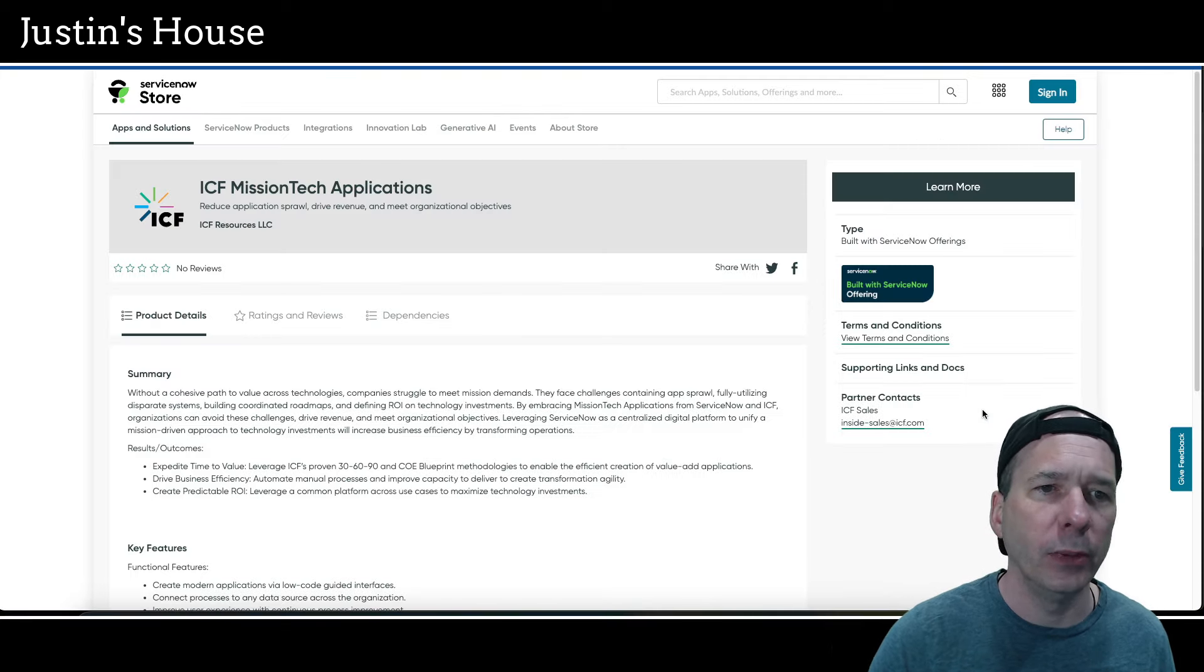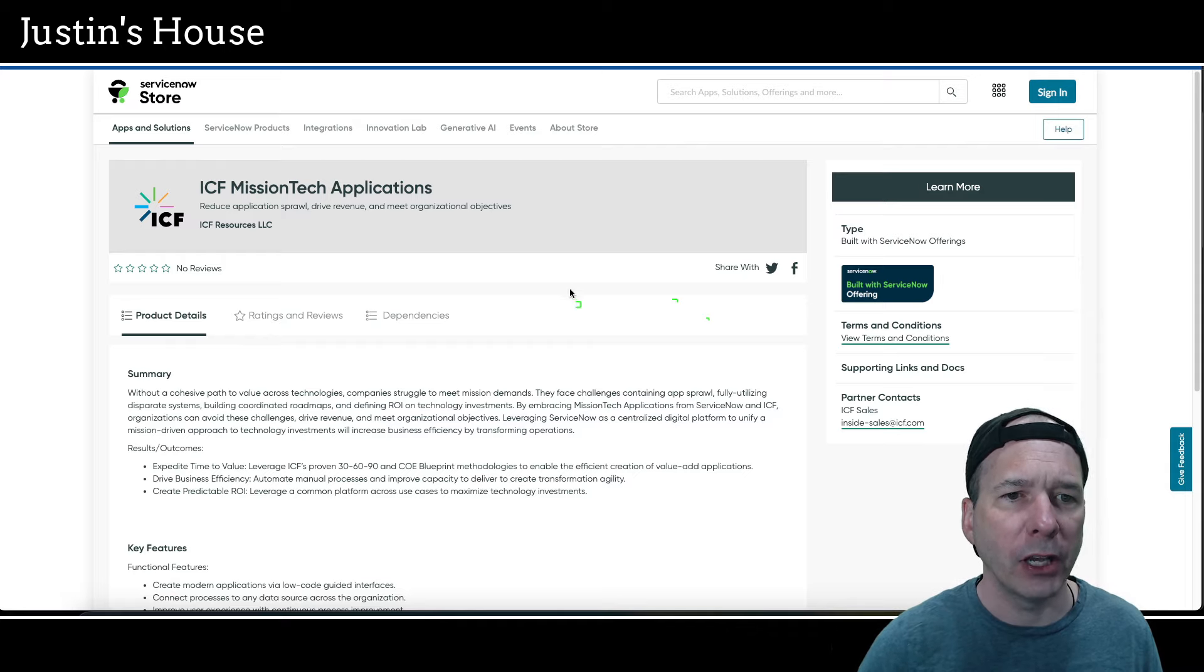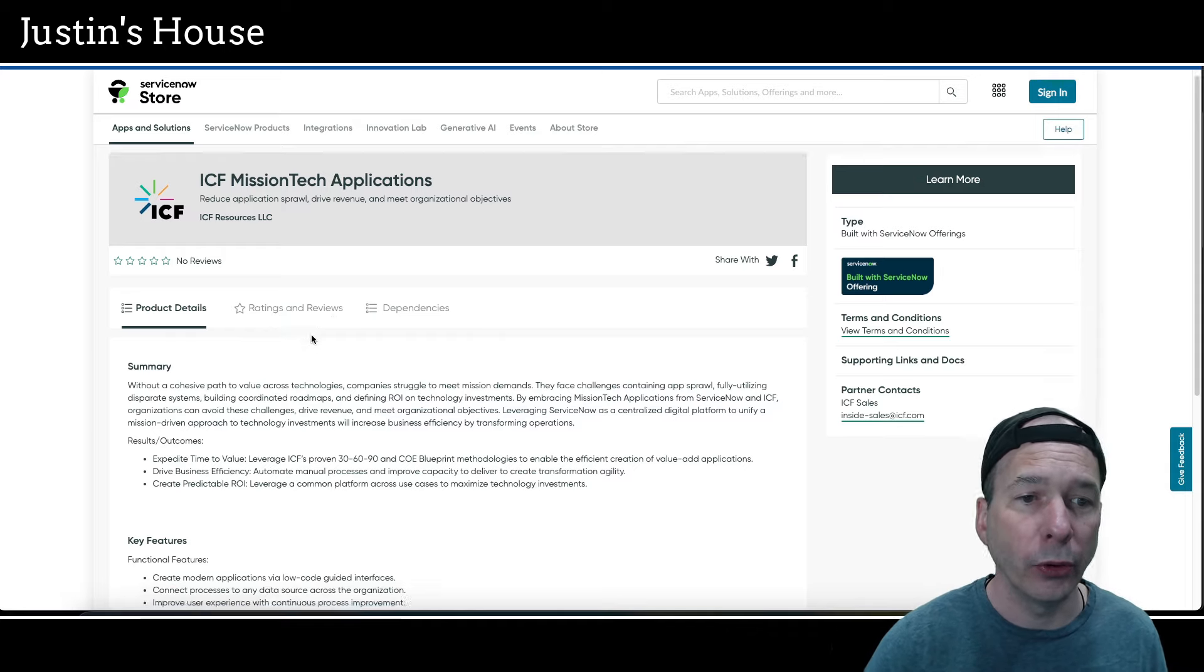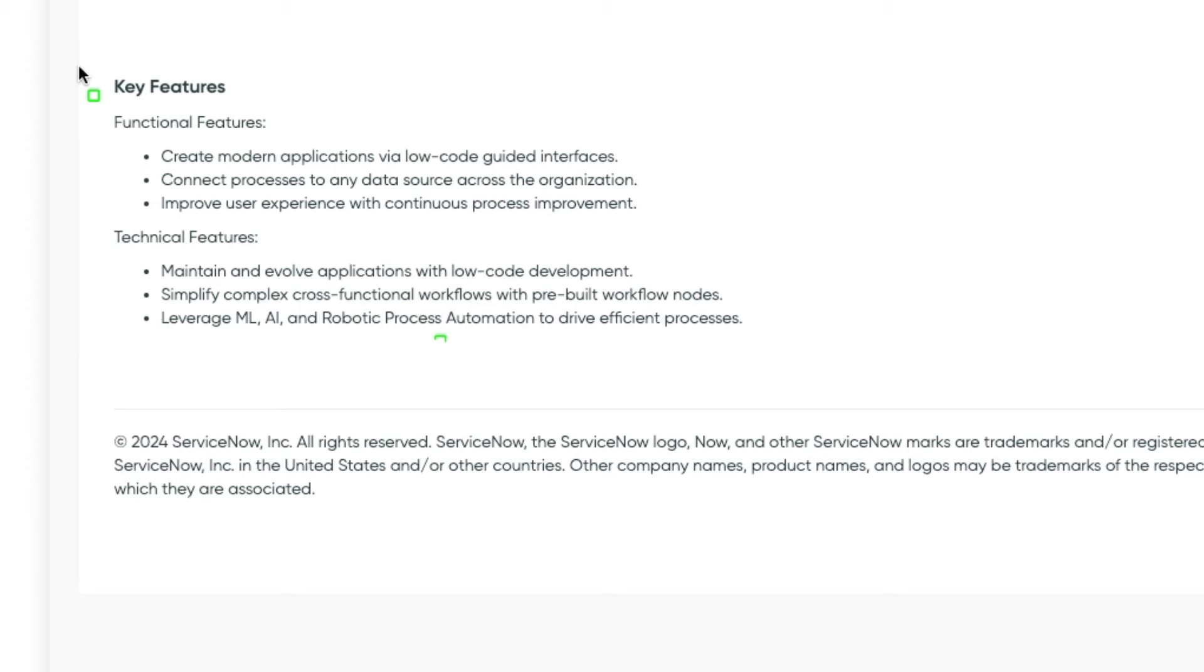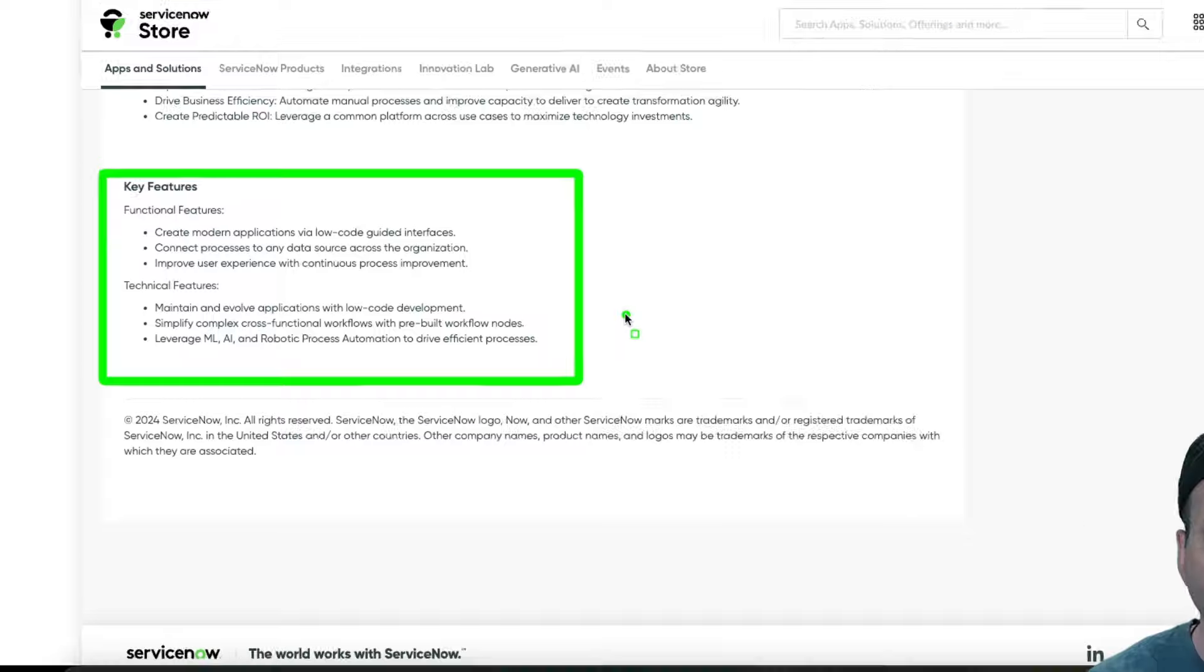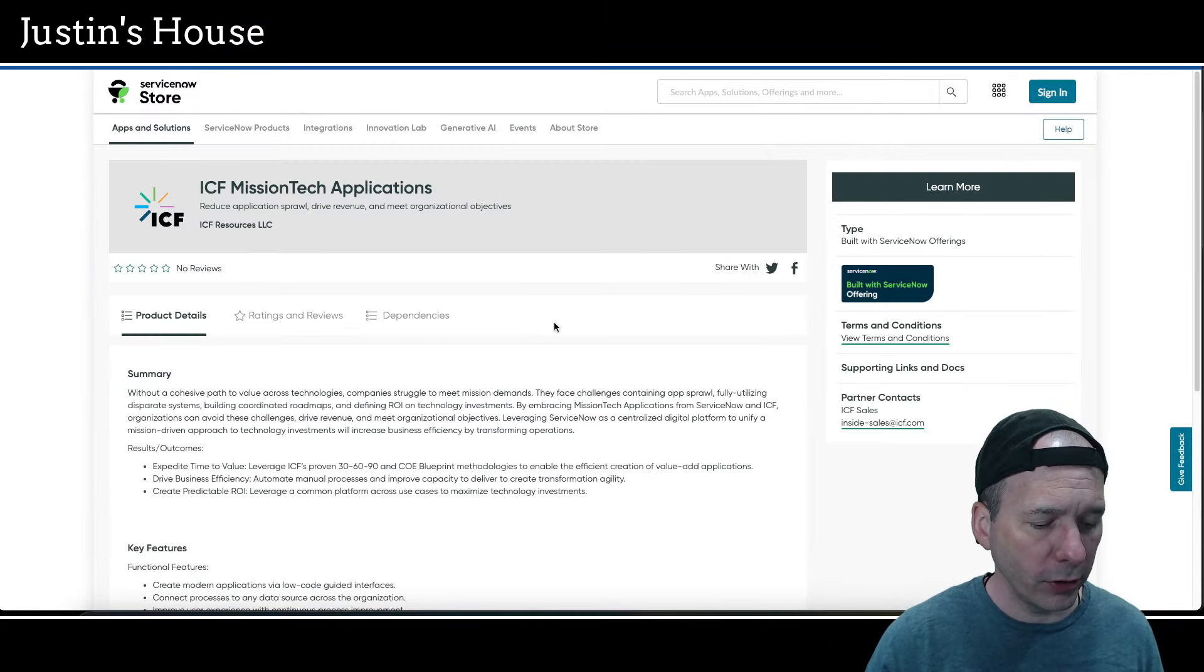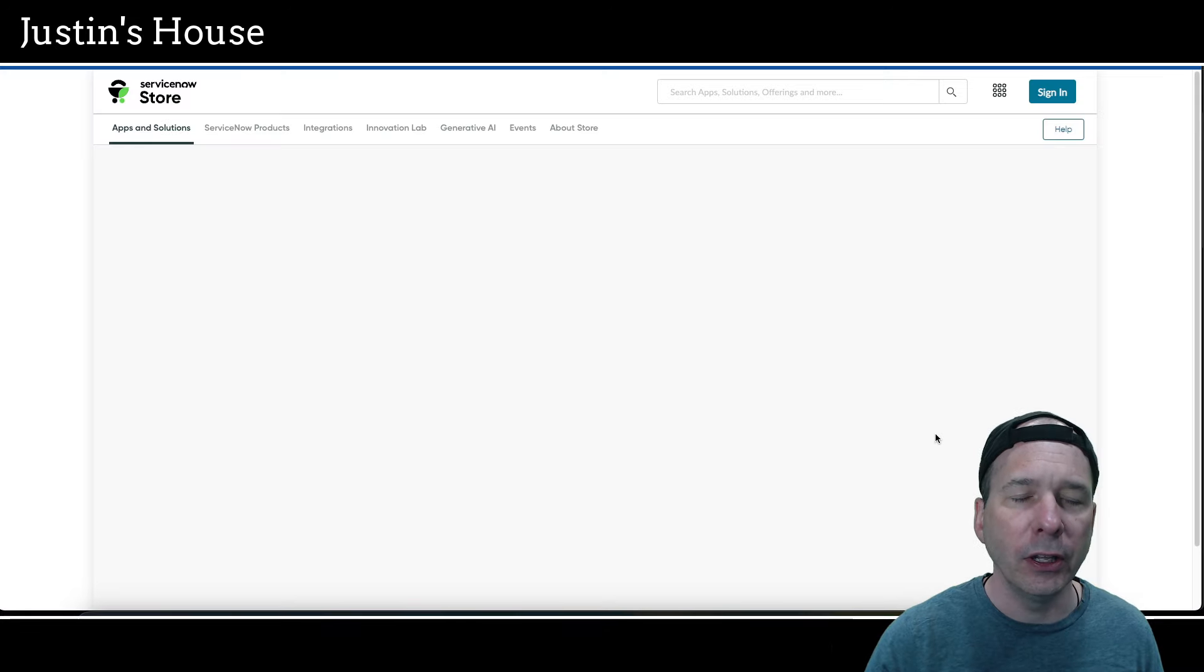Up next is going to be ICF mission tech applications: reduce application sprawl, drive revenue, and meet organizational objectives. Key features on the functional side: create modern applications via low-code guided interfaces, connect processes to any data source across the organization, and improve user experience with continuous process improvement. On the technical side: maintain and evolve applications with low-code development, simplify complex cross-functional workflows with pre-built workflow nodes, and leverage machine learning, AI or artificial intelligence, and robotic process automation to drive efficient processes. We have no screenshots on this one either, so that's what's new from the team at ICF Resources, LLC.